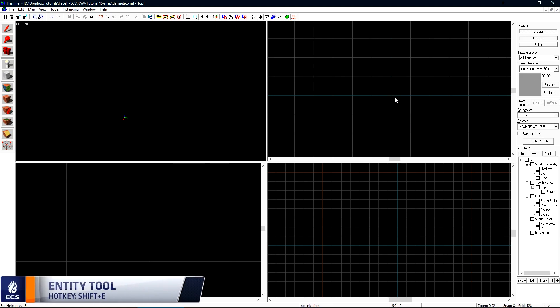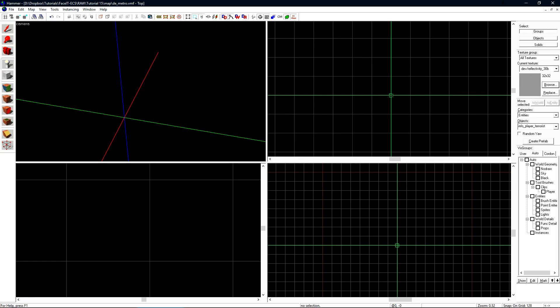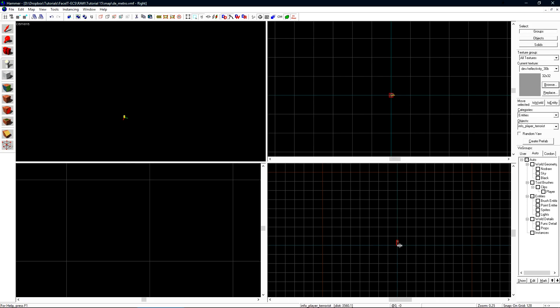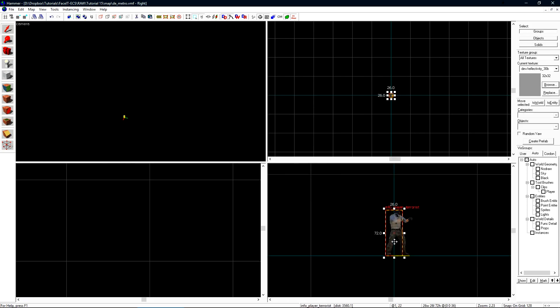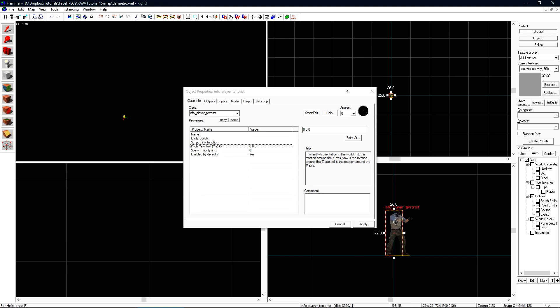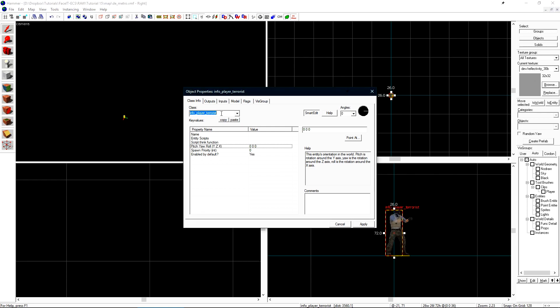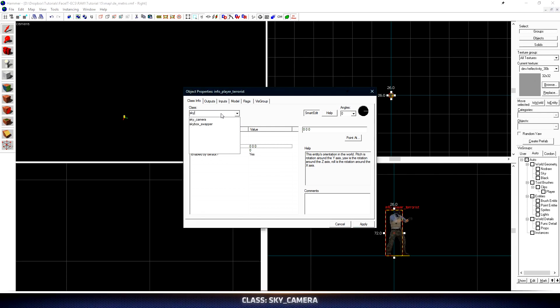Select the entity tool and left click on the center of those lines. Once we have the crosshair selected we can right click and hit create object. This will create a new entity in our 2D view directly at the origin of our map. Press alt enter to open the object properties and we want to change its class to a sky camera.